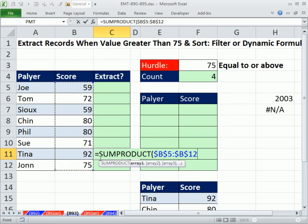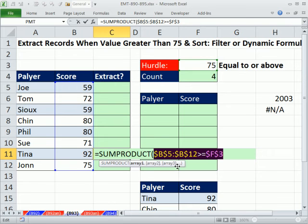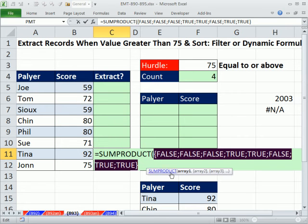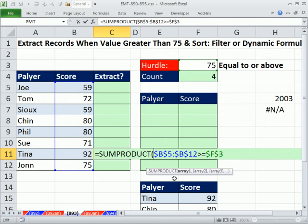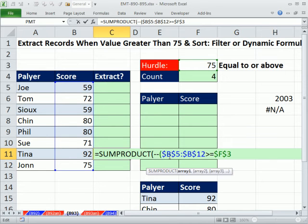I'm going to highlight the whole column, hit F4, and ask: is anything in that range greater than or equal to our hurdle? This gives us trues and falses — hit F9 and you can see the trues and falses are positionally exactly where the four values we're interested in are. Control-Z. SUMPRODUCT can't handle trues and falses, so we'll convert them with a double negative, which converts them to ones and zeros. We put them in parentheses because of Excel's order of precedence.